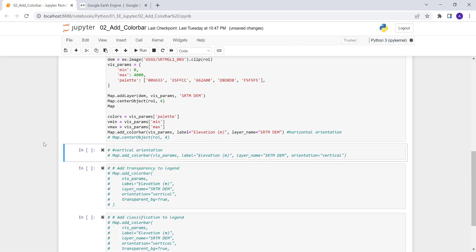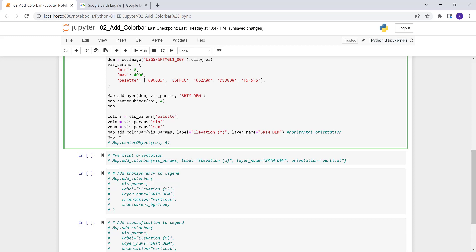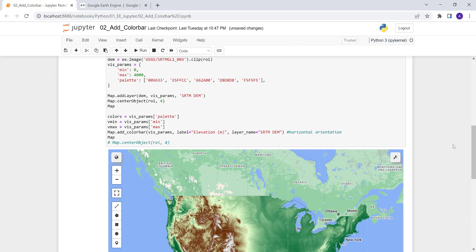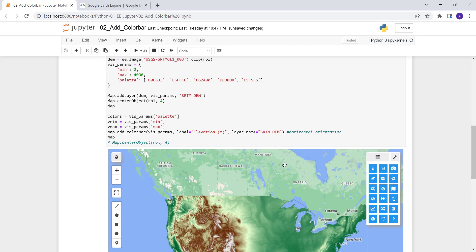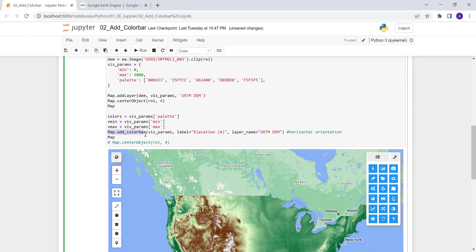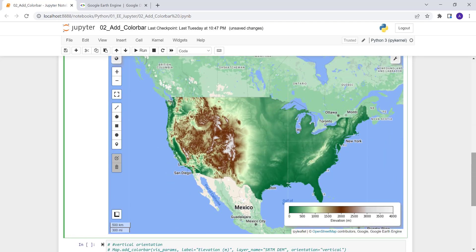Every time we want to display the map we need to call the map object — that's slightly different from the JavaScript version. We call Map.add_colorbar(), which is the function that adds the color bar you can see at the bottom. It has colors matching our visualization, with minimum zero and maximum 4,000.